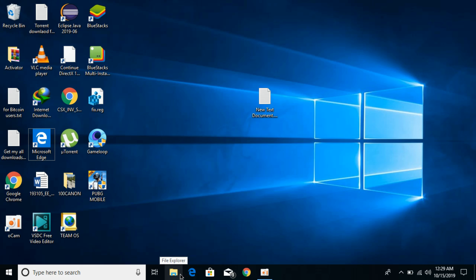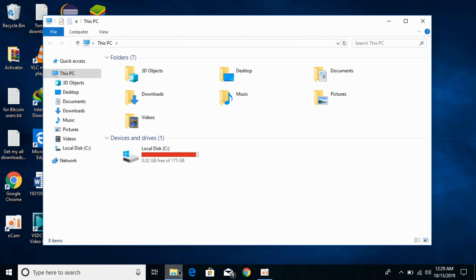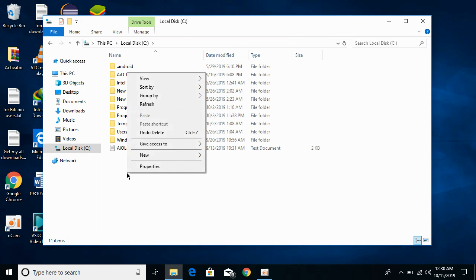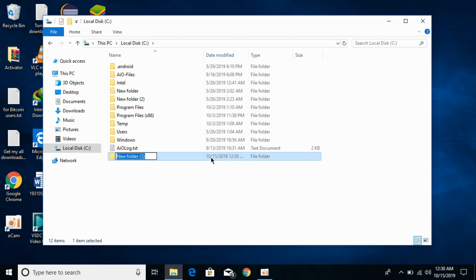There is a simple setting in Windows 10 for that. First, go and open your File Explorer. Once your File Explorer is open, go to any local disk and make a folder there where you want to download all your files.